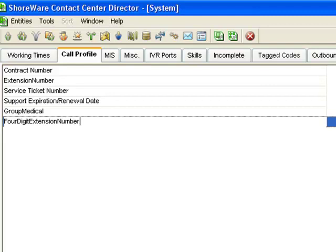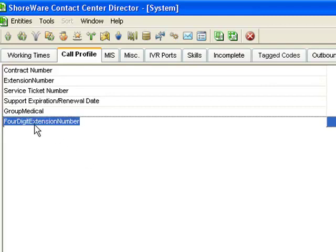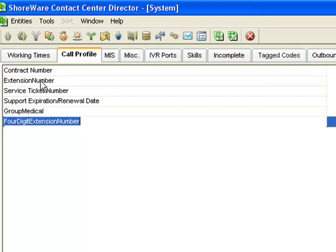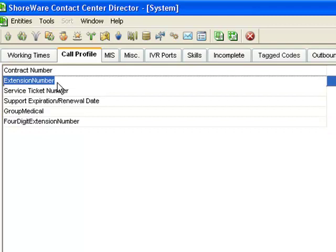So this is how we go ahead and create buckets. So we capture those DTMF digits. We save them in this bucket. So I've gone ahead and previously created one called extension number. So let's apply that to our scripting tool.